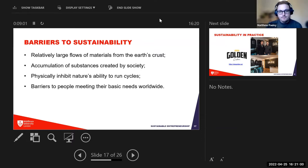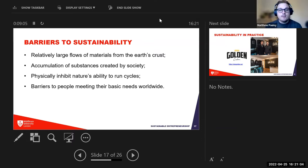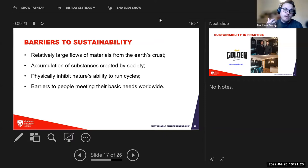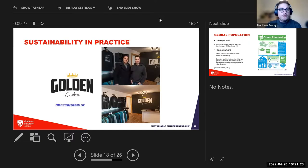The third barrier is physically inhibiting nature's ability to run cycles — oil spills killing natural vegetation and animals. The fourth is barriers to people meeting their basic needs worldwide: food, shelter, health, medicine, and the basic needs of society.